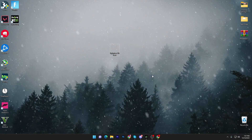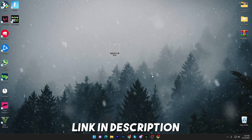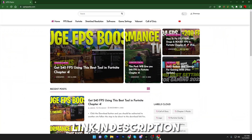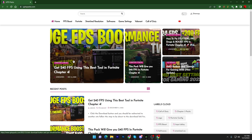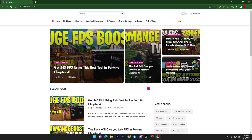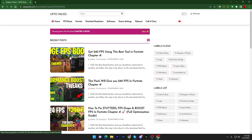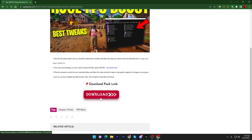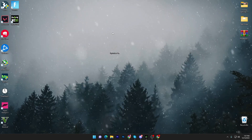In the first step, you have to download this optimizer on your PC — the link is available in the description. Open the link, go to the website, and find the article with the same thumbnail as this video: 'Get 240 FPS using the best tool in Fortnite Chapter 4.' You can find it in the recent posts section or under the Fortnite tab. Open the article, scroll down, and click the download button to download the software.